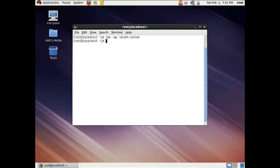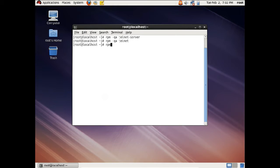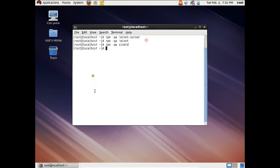You can see that there is no package of Telnet server being installed. Next, we require rpm -qa telnet — you can see that this package is also not installed. And the next package we require is rpm -qa xinetd. So this package is also not being installed. So let us first of all install all these packages.